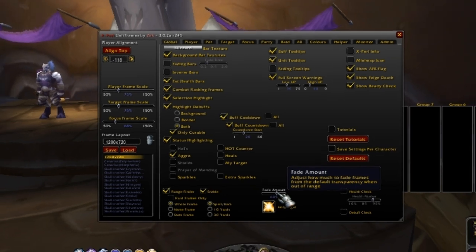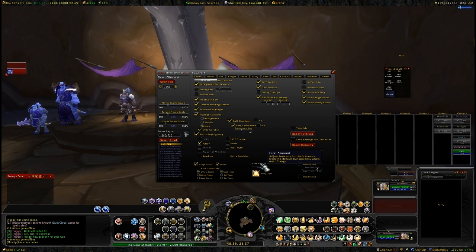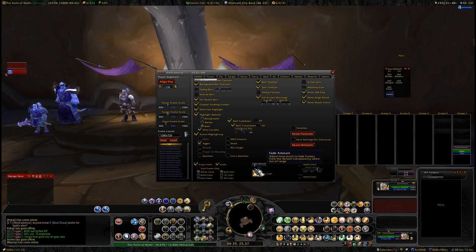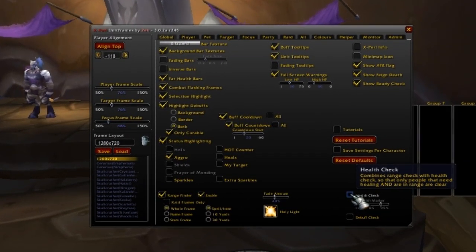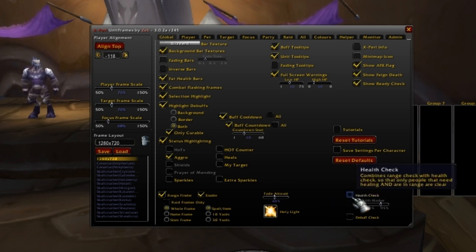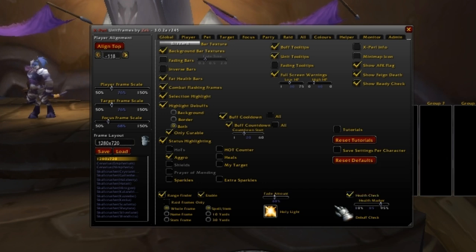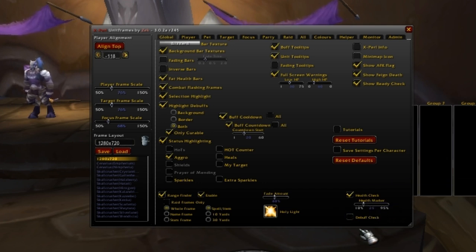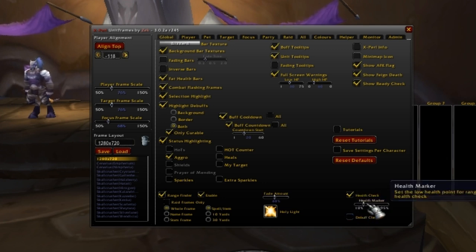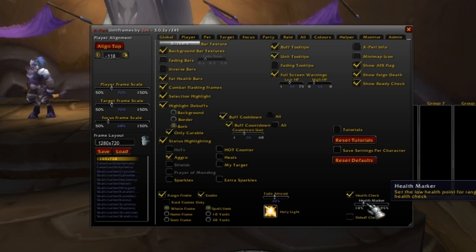You can also adjust the fade amount — how much they are faded when they are out of range. For example, if you lighten and fade it to 10%, you'll barely see them, but you'll know for sure they are totally out of range. Now, another really cool thing especially for healing is clicking the health check option. Basically, if you click this, it will only keep people highlighted or not faded when they are in range and at a certain amount of health — say, 25% health. So only people in range and at 25% or lower health will stay lit up, so you'll know to heal them right away. It's a great tool for healers.